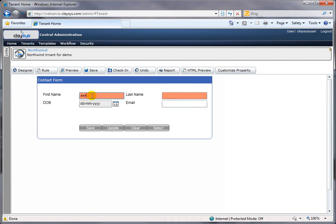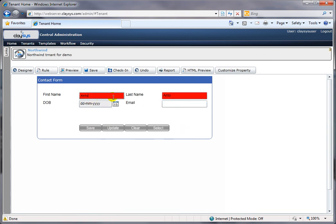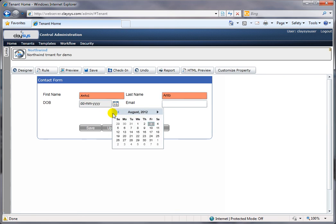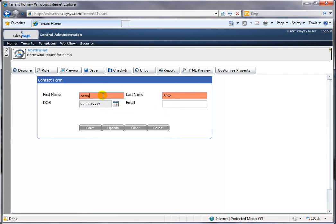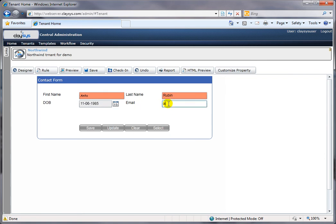If I put 'Anto' in the first name and 'Anto' in the last name and try to save, it triggers the validation rule and tells me the first name and last name cannot be identical — triggered by the rules engine. If the first name and last name are not identical, it is acceptable. When not acceptable, the fields get highlighted in red. The other rule: if the date is between 5 and 50 years of age, the email field is enabled. That's the full cycle.